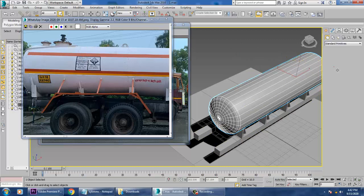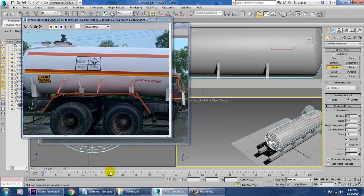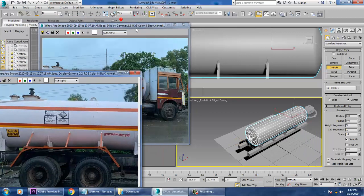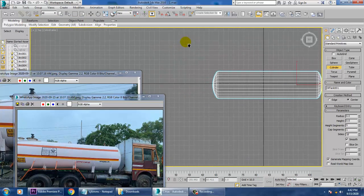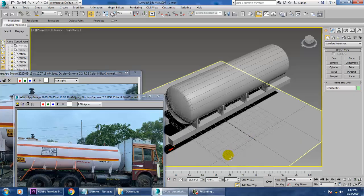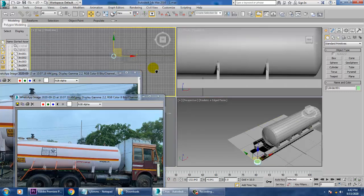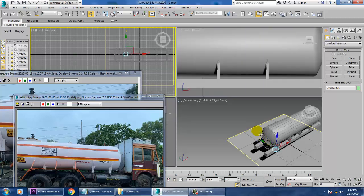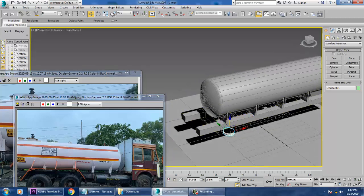Let's go to the top view and take a cylinder. Push it over here and just push it onto the top.